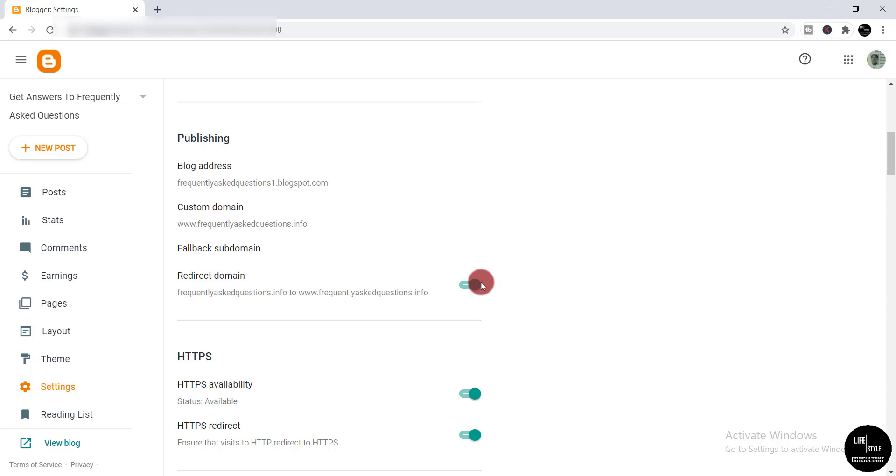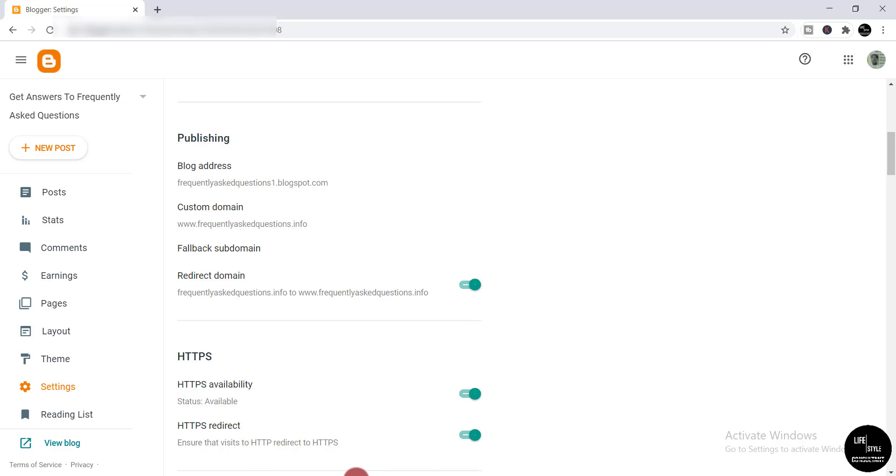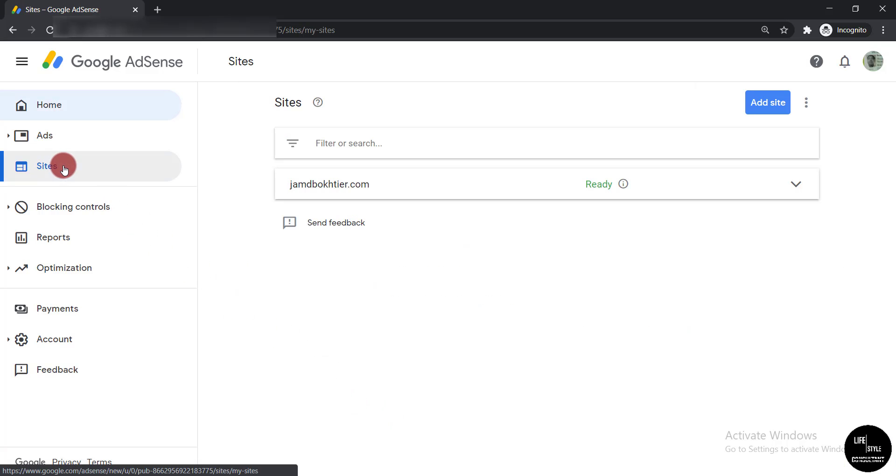Now you need to log into your AdSense account. Here you can see I'm logged into my AdSense account. Then you need to select sites and select 'Add Site'.